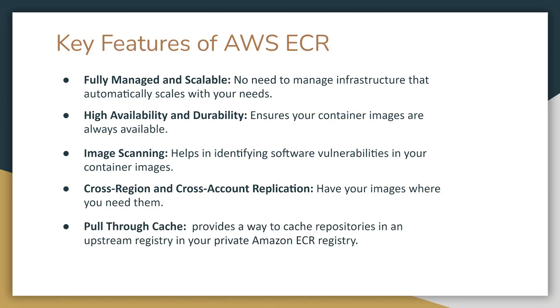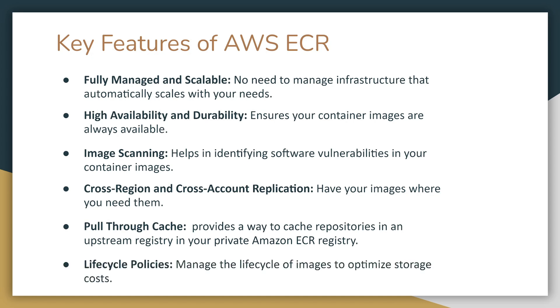There is also pull-through cache. It provides a way to cache repositories in an upstream registry in your private Amazon ECR registry. Finally, we have lifecycle policies. You can manage the lifecycle of images to optimize storage costs.